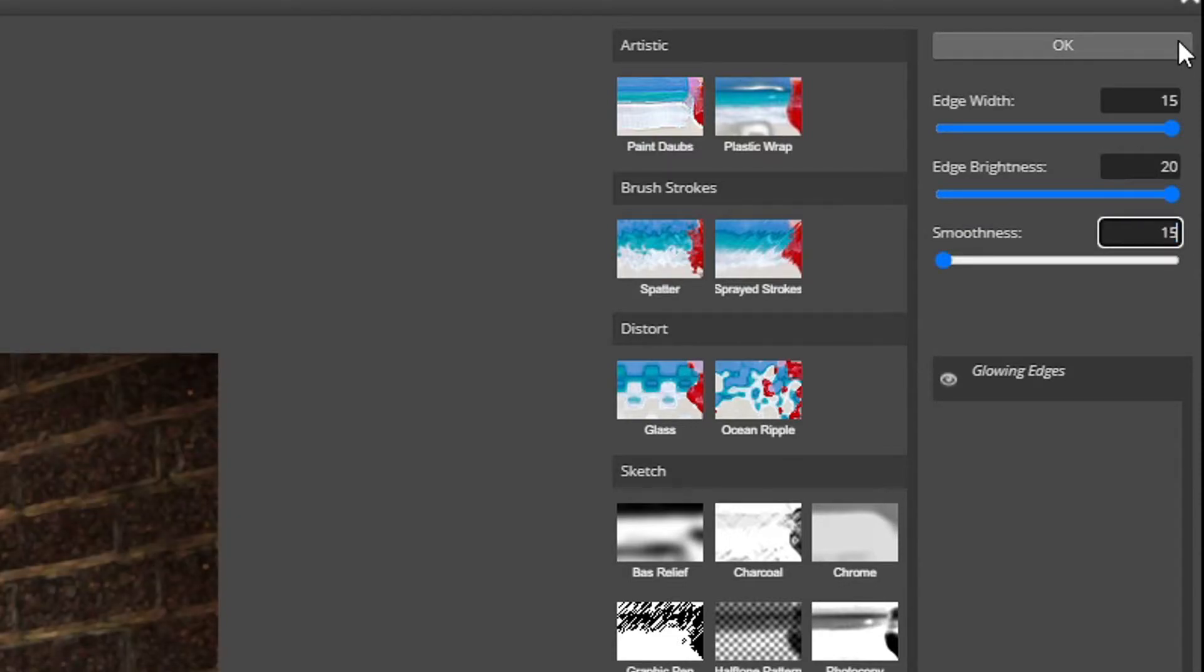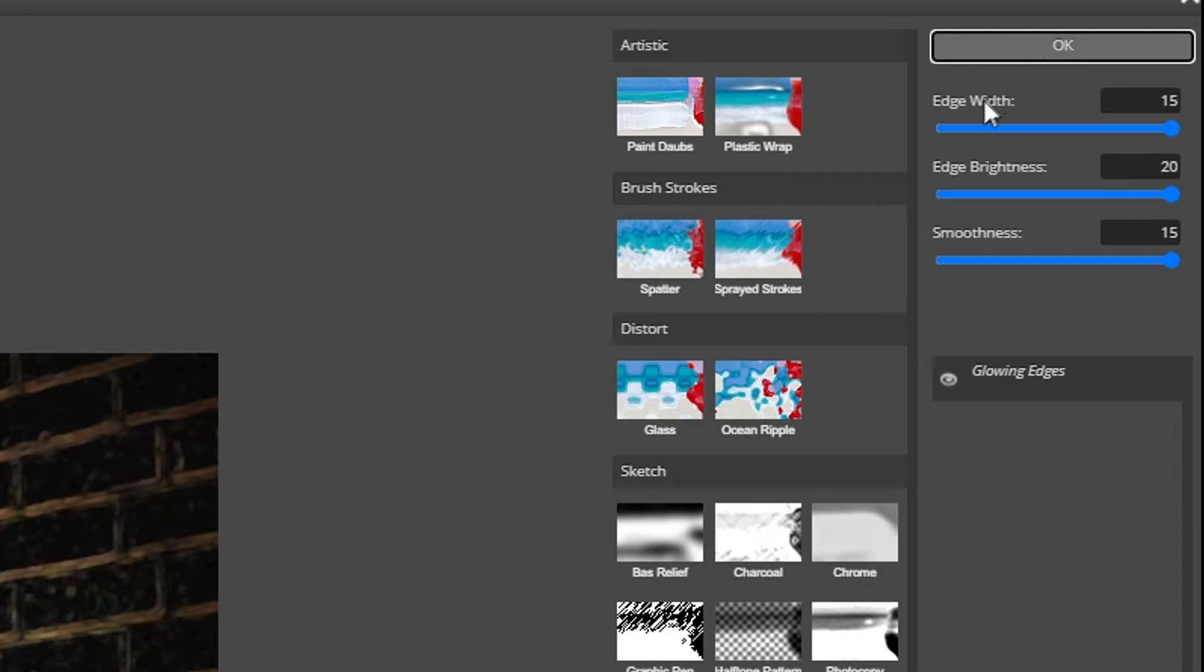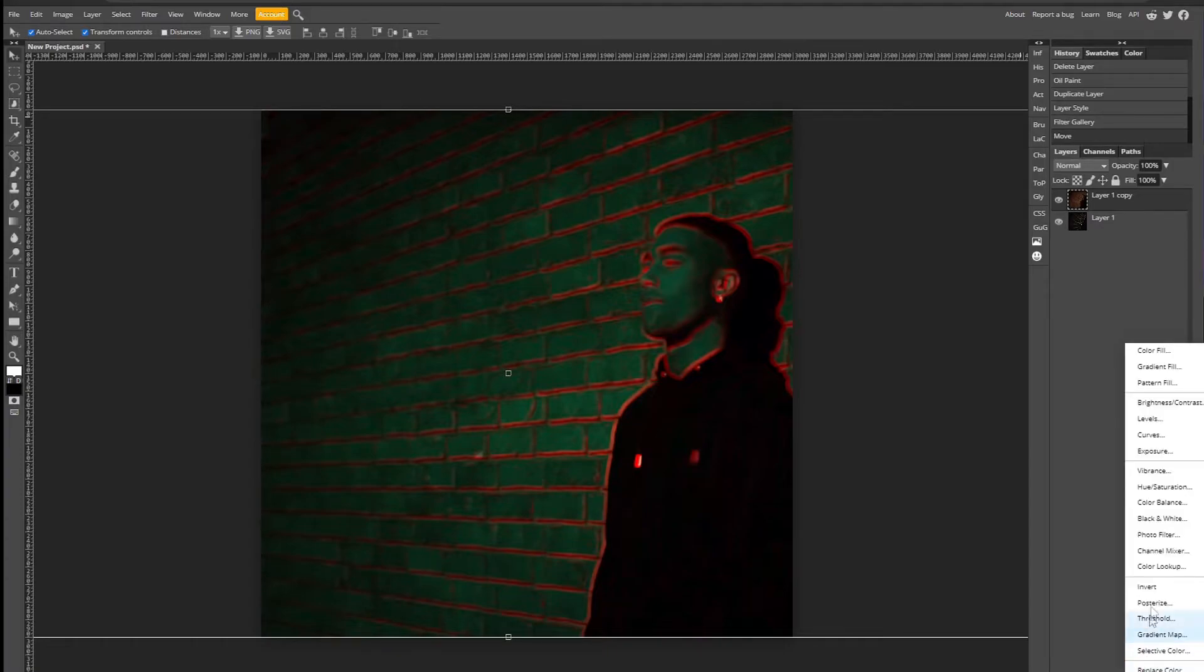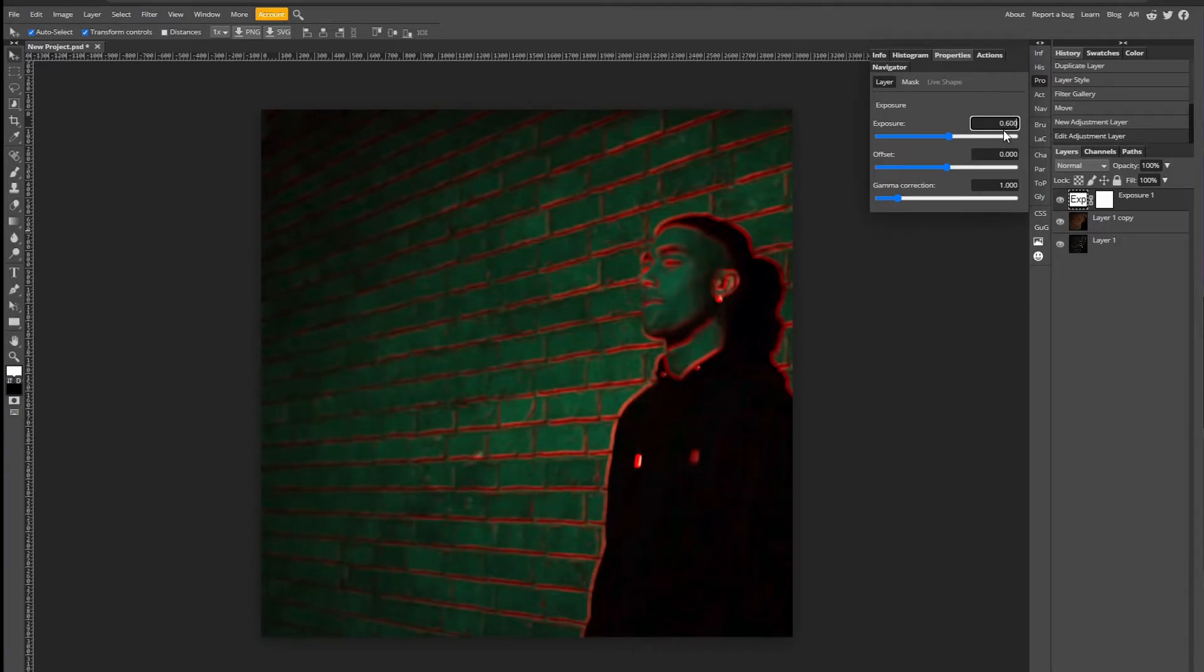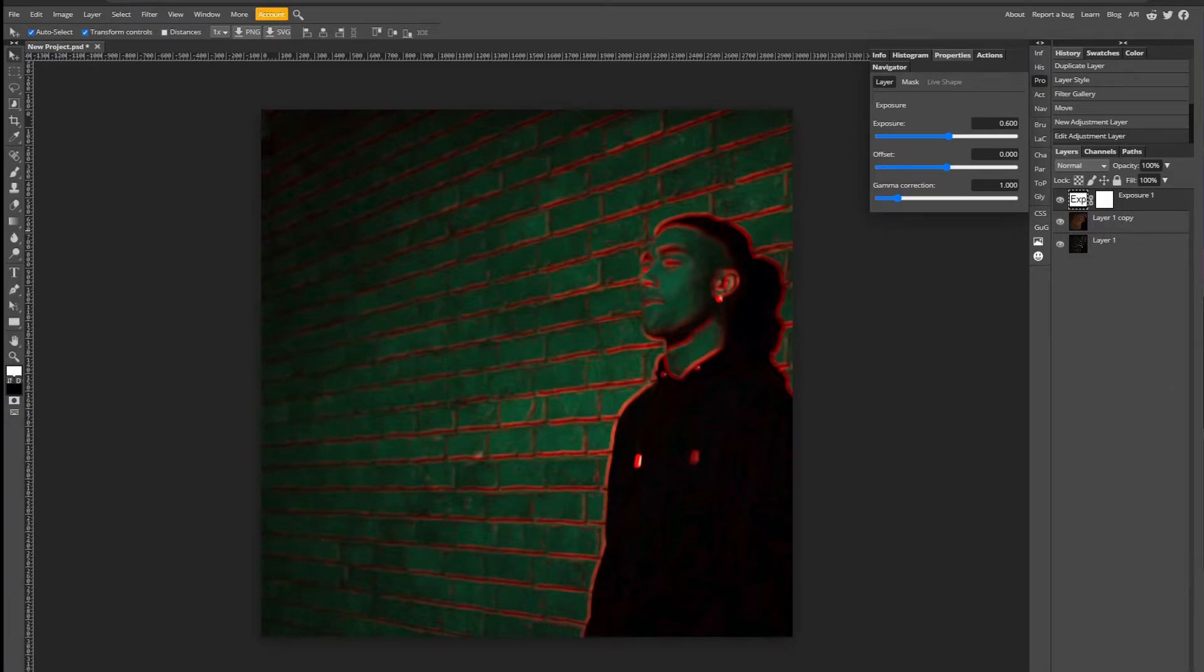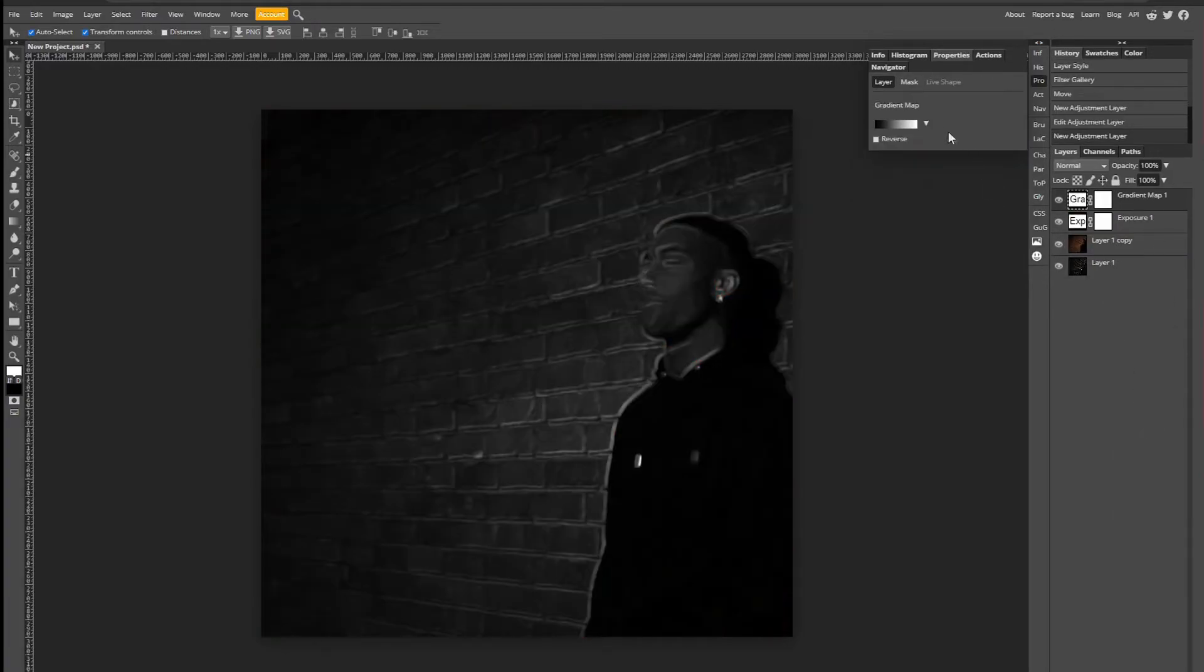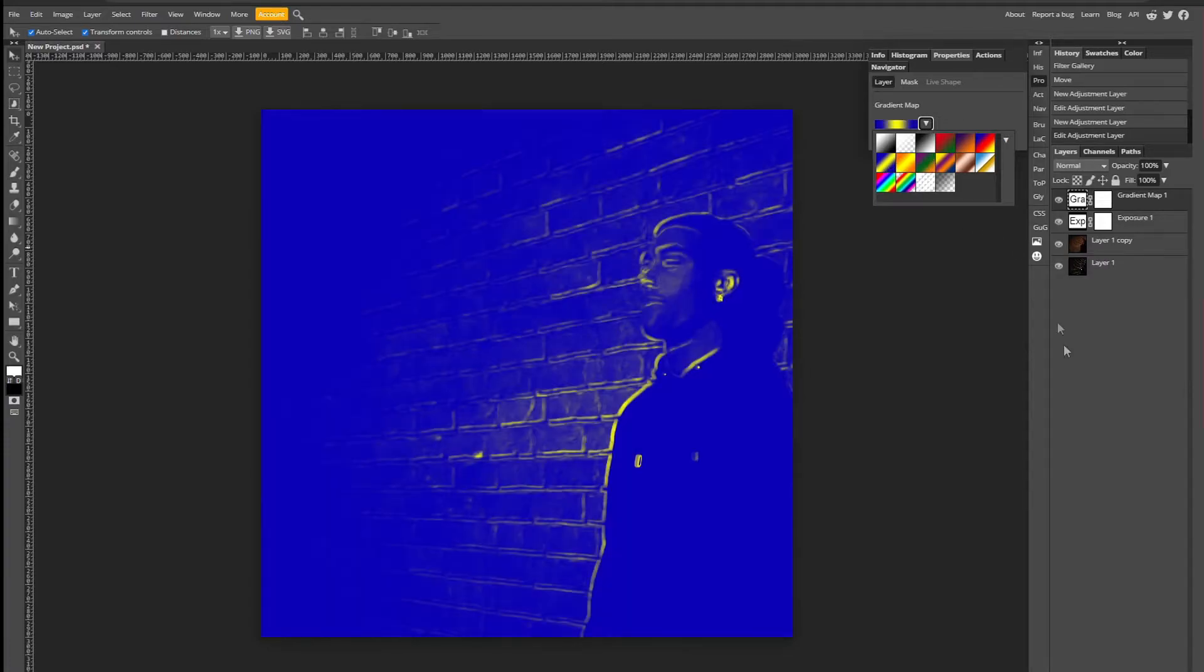This might take a bit of time, so if you're doing this live you might want to pause the video or listen ahead and then skip back if you need to or something like that. Now apply an adjustment filter by clicking the half circle filter and go to Exposure, and only adjust the first setting and make this 0.6. Now make a gradient map and there should be a standard blue to yellow gradient map. I would use that.